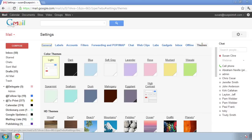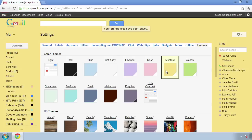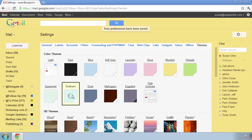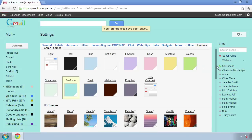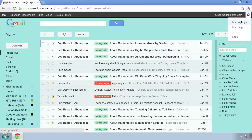If you don't have this Themes tab, it means that your Google Apps administrator has disabled themes. The default theme is Light. I can select one of these other colored themes — let's take a look at Mustard. The theme will change to Mustard, which is more of a yellow look, or I could do Seafoam — this is a nice color. If I want to keep this theme, I just click back into my inbox and that theme stays.